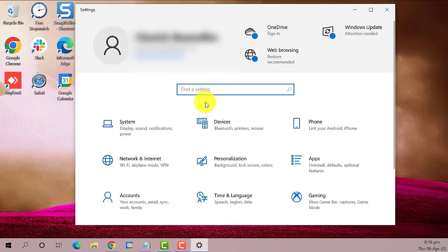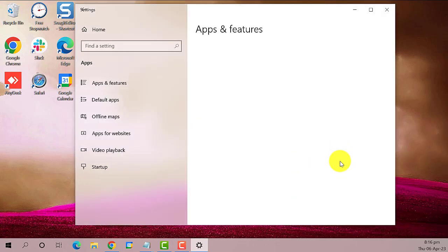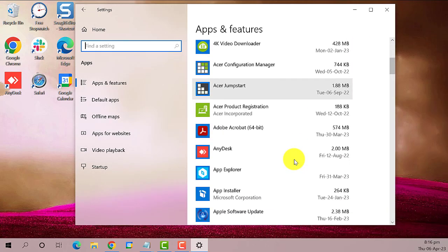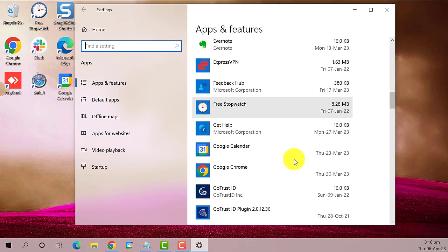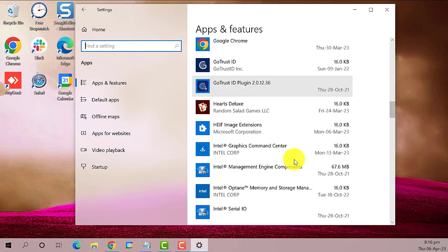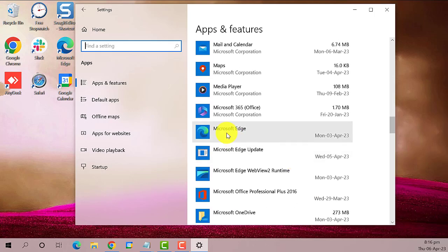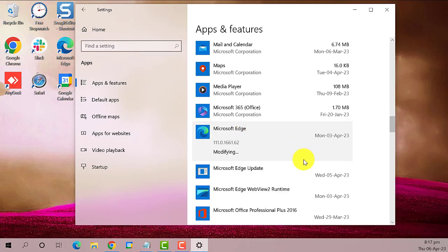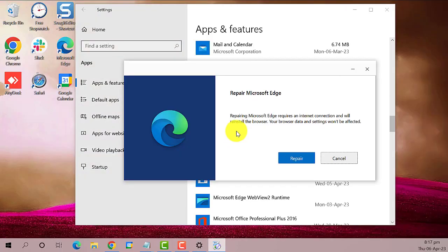This one. Then scroll down and search for Microsoft Edge. Click on it and select Modify. A new window will open. Click on Repair.